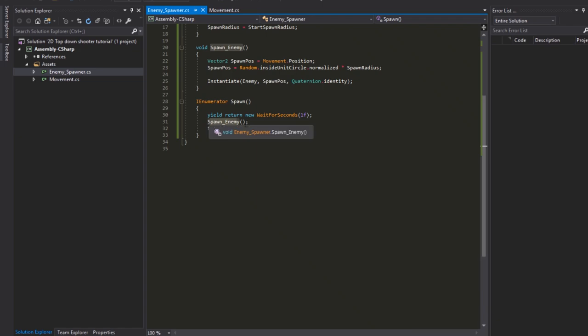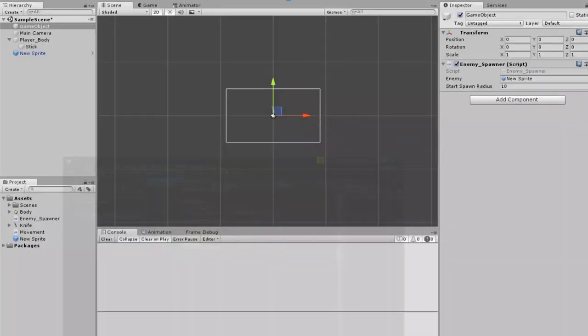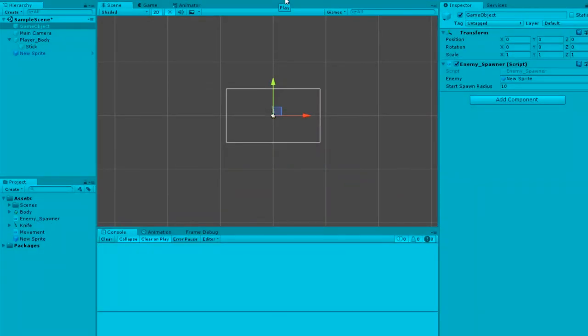Now you'll see every one second it should spawn an enemy.